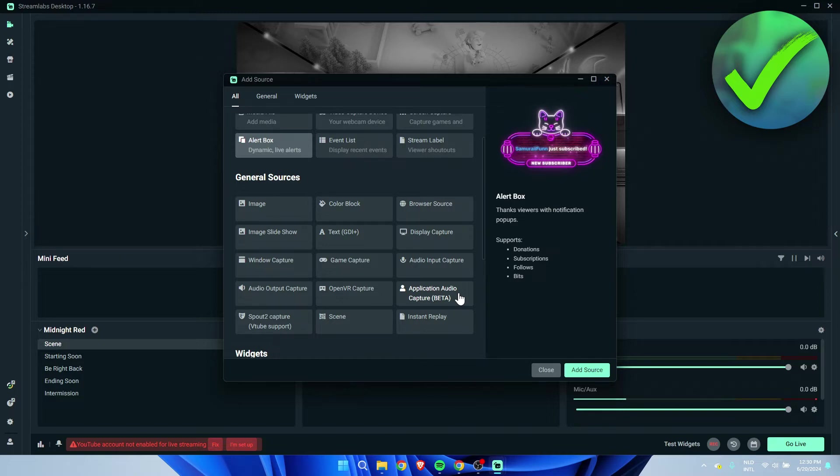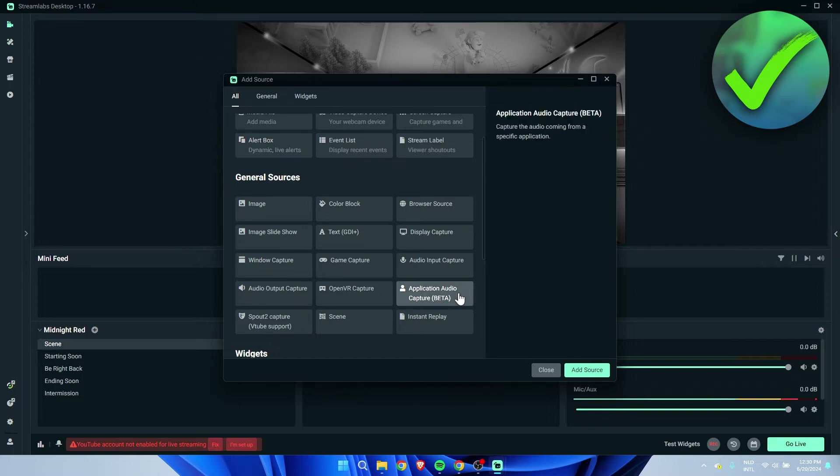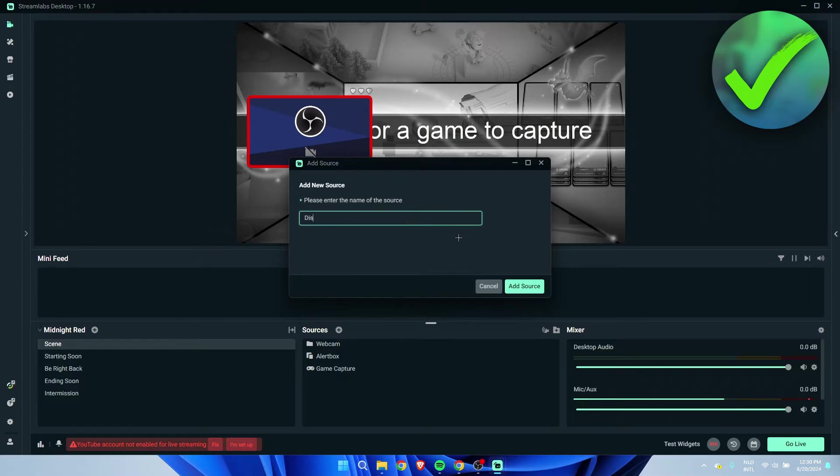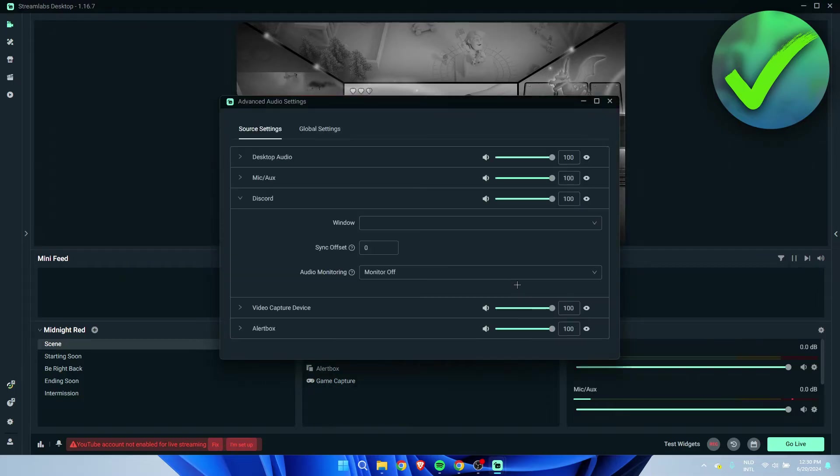If you click on this and then add the source, you can name it to whatever you would like to. In this case, I'm just going to call this Discord and then add the source.